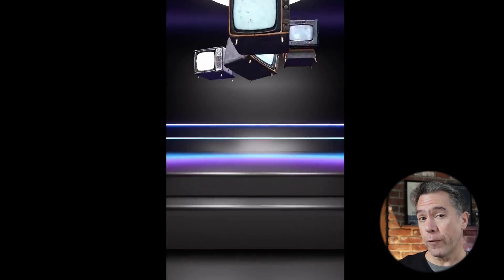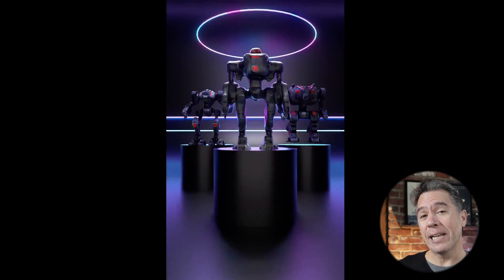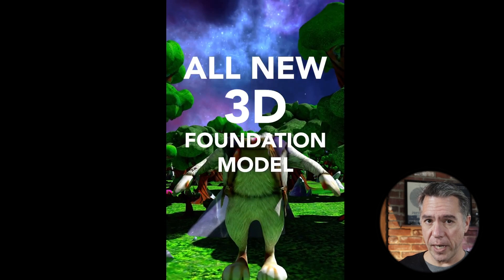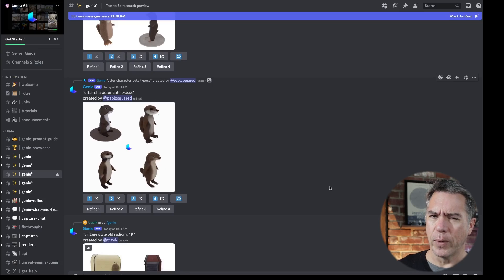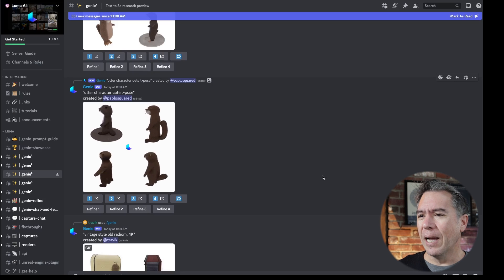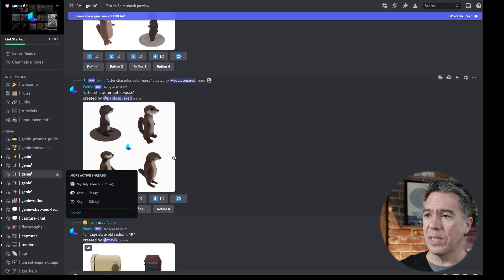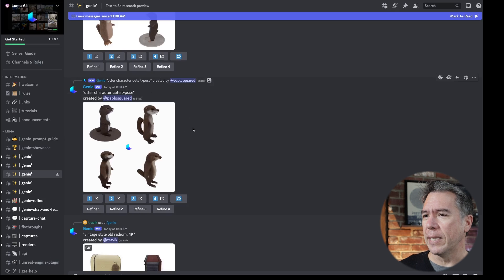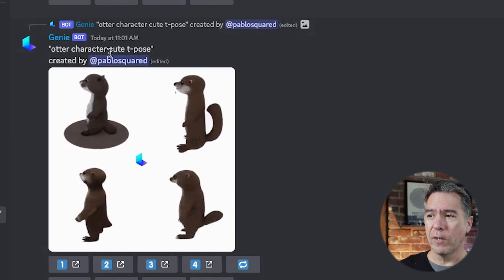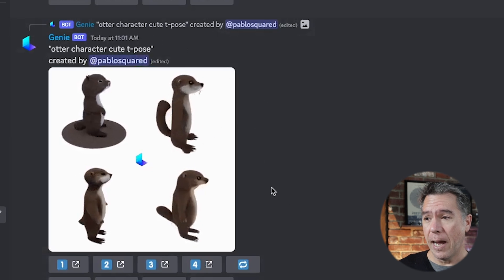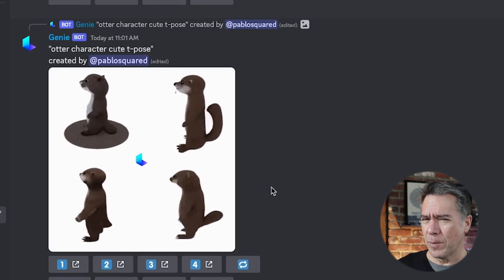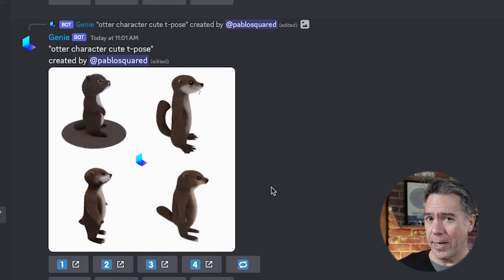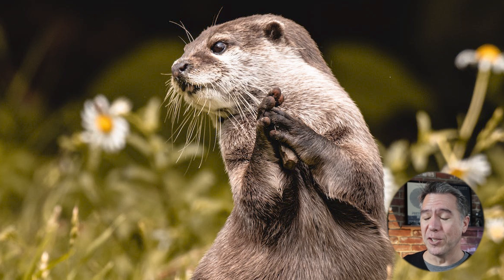Next up, Luma Labs have released Genie, which is a free — for now at least — text-to-3D model generator. Currently you generate 3D models in Genie via Discord. I know half of you are groaning right now, but it's free. You just head over to one of the Genie channels, type in a prompt, and you get something pretty quickly. Someone here typed in 'otter character, cute T-pose' and got an otter character — not quite in T-pose, but it's an otter. They don't listen to directions. They're cute.